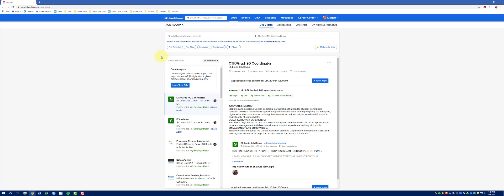You'll notice here that there are over 8,500 jobs posted. Of course, you want to narrow down your options.